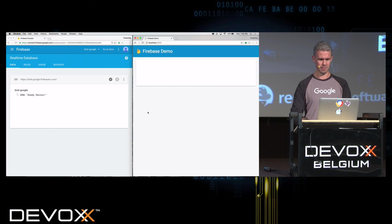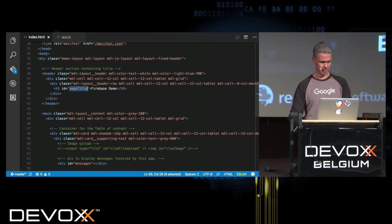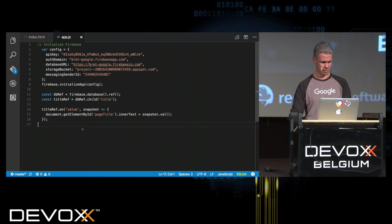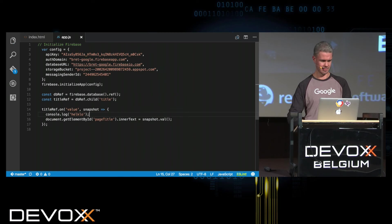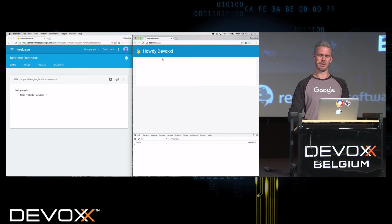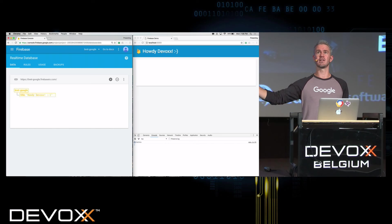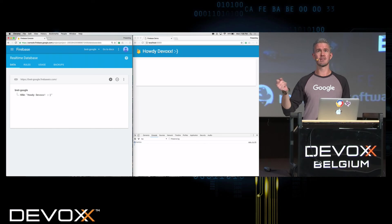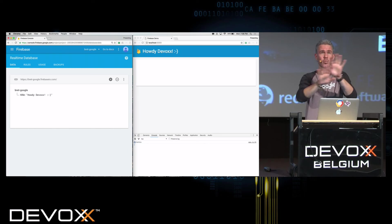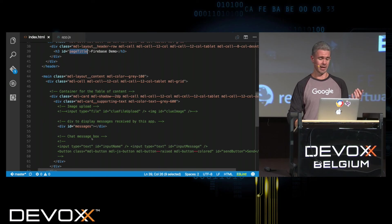I want to update the page title, so I copy the ID 'page-title' and say that element's innerText equals snapshot.val(). Snapshot has metadata like a key, and val() is the actual value — in this case, 'Howdy DevBox'. Let me refresh the page. So if I say 'howdy dev box' and add a smiley face in the Firebase database, almost immediately it shows up in my application. Anyone who was on this page, if I deployed it on the web, would instantly get that update. And I wrote essentially all the code required to do this.